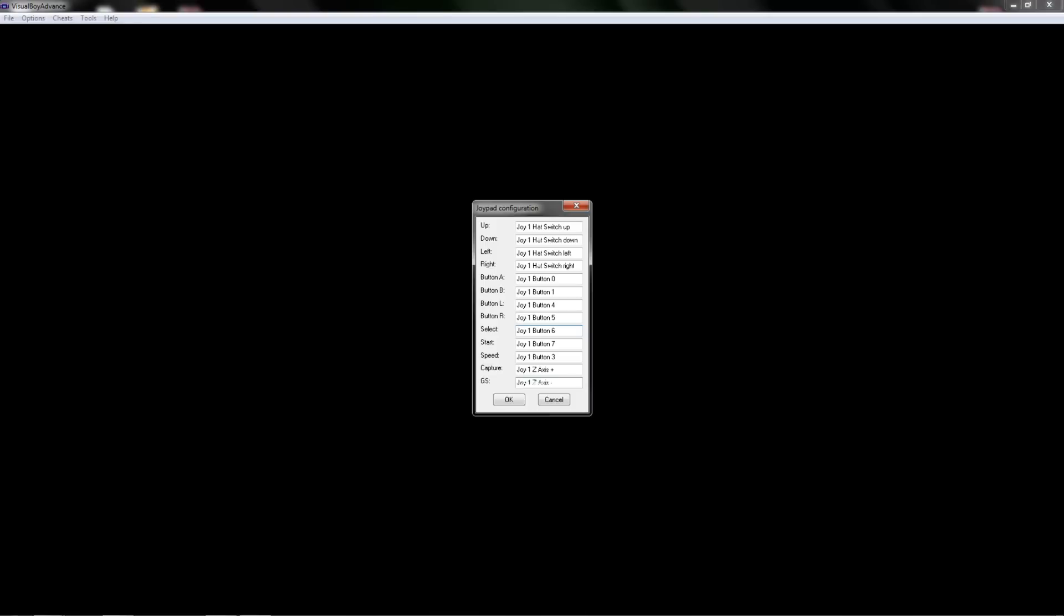And GS is just game save. You can save within the visual boy advance, but you can also access the in-game saves. That's generally just what I do. I won't use that very often, so I'll just set it to another trigger along the back. And that is pretty much the whole setup.